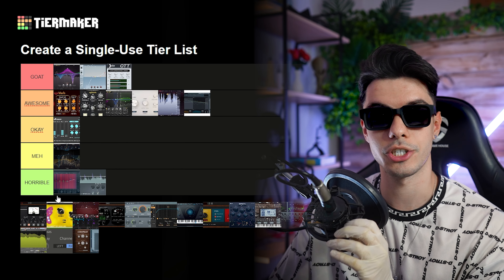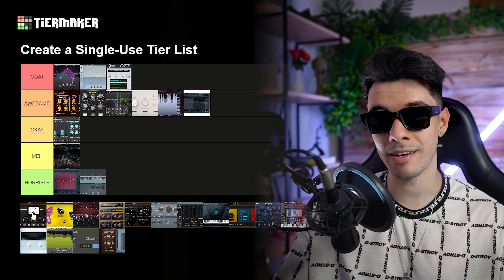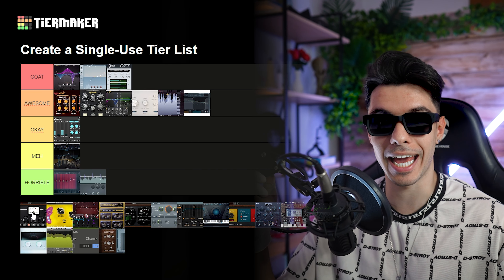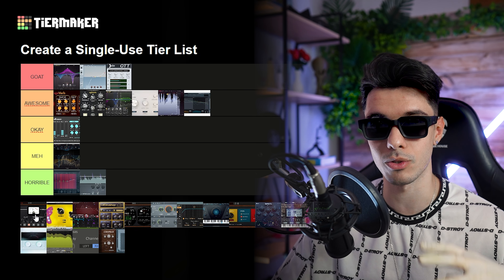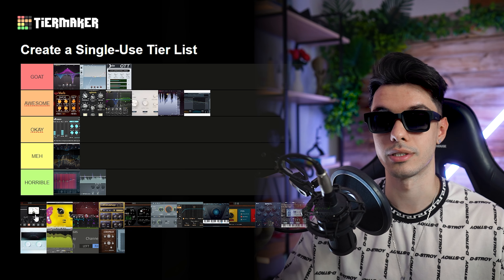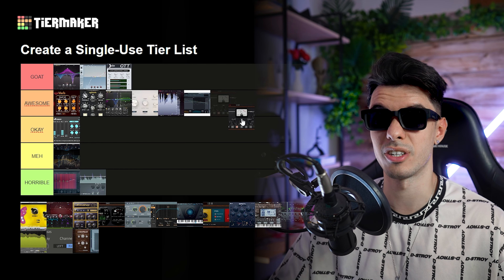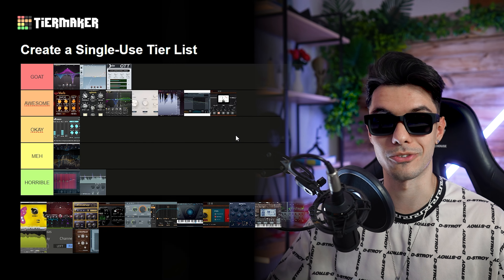Distortion and saturation plugins — in this case we have the Decapitator. This is a nice plugin. However, something I can't quite explain: I don't know if it's the way it looks or the different modes, or that it saturates the sound too much, but there's something about it I'm not fully drawn to. That said, it sounds good and I do use it a lot in my productions. So I had to place it quite high — I'll give it awesome.